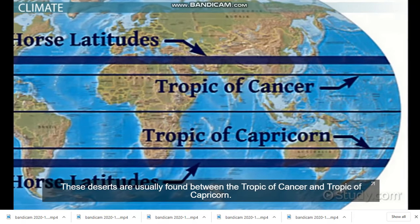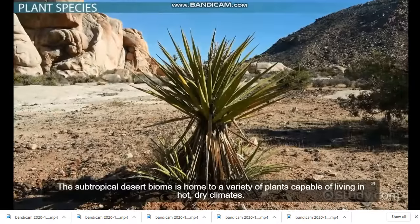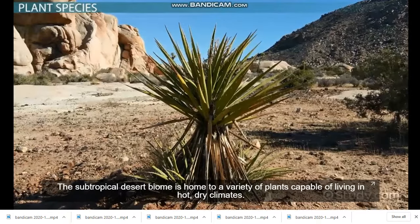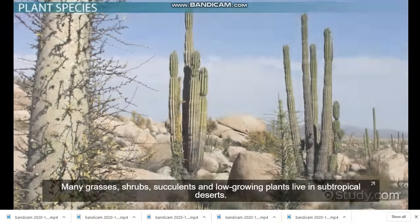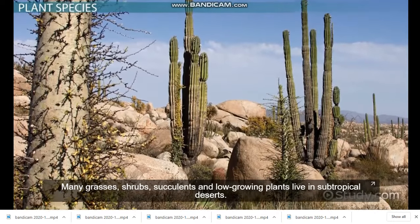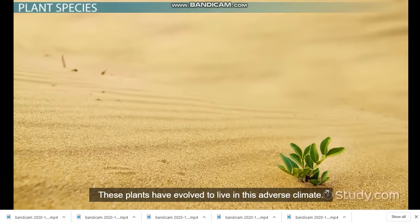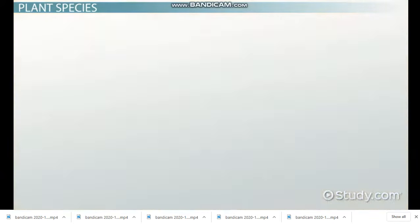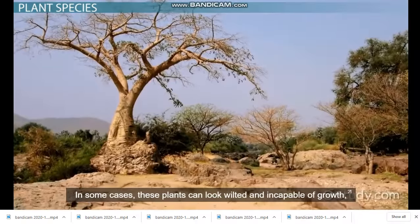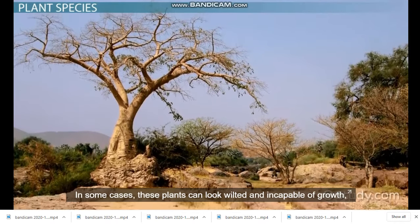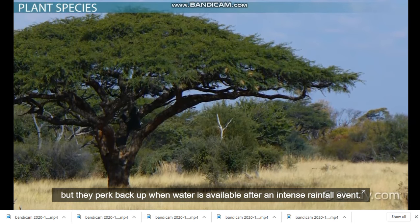These deserts are usually found between the Tropic of Cancer and Tropic of Capricorn. The subtropical desert biome is home to a variety of plants capable of living in hot, dry climates. Many grasses, shrubs, succulents, and low-grown plants live in subtropical deserts. These plants have evolved to live in this adverse climate. They store water and live in low-fertility soils. In some cases, these plants can look wilted and incapable of growth, but they perk back up when water is available after an intense rainfall event.